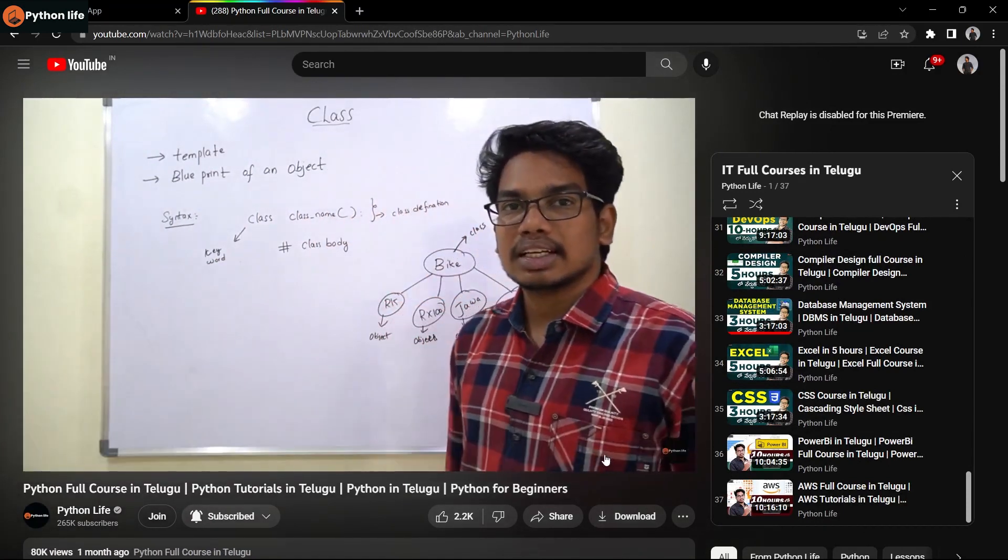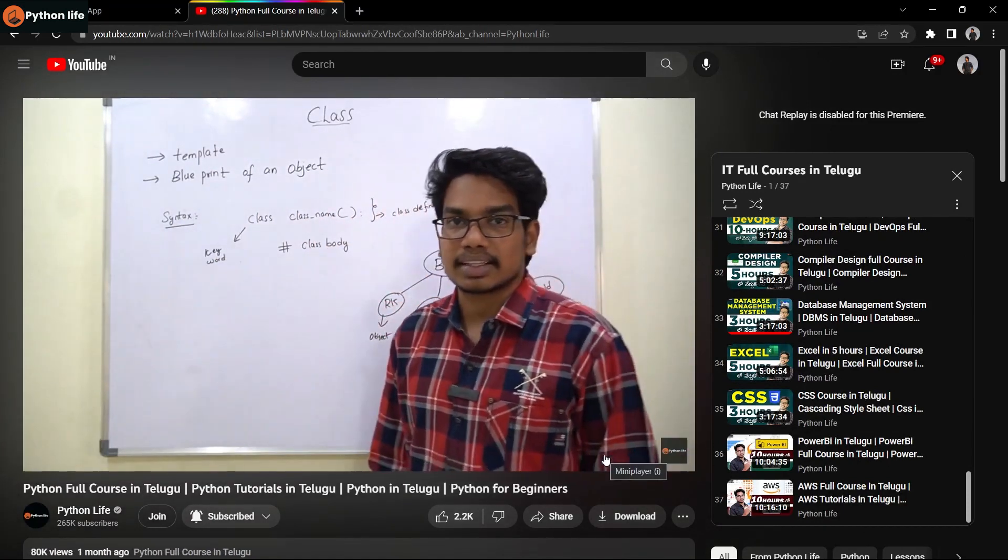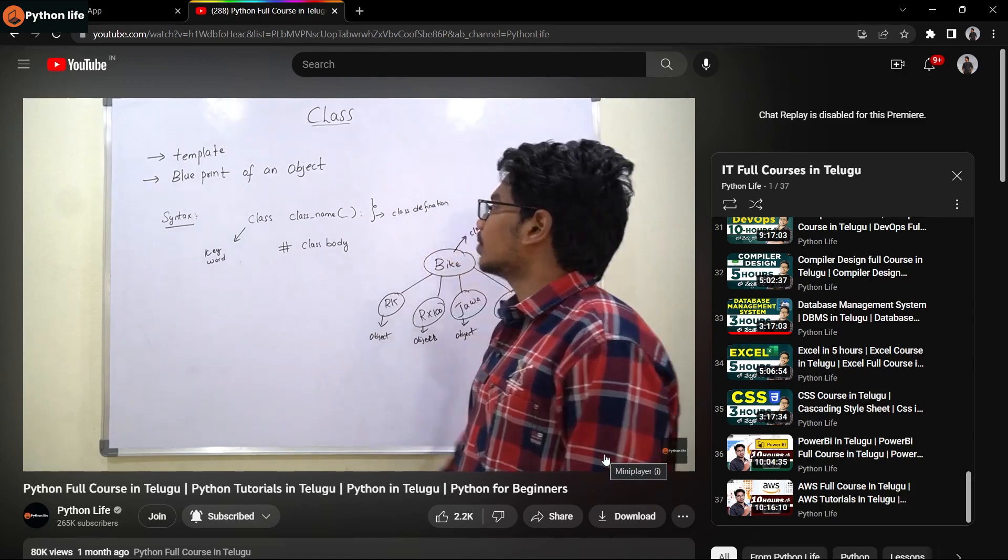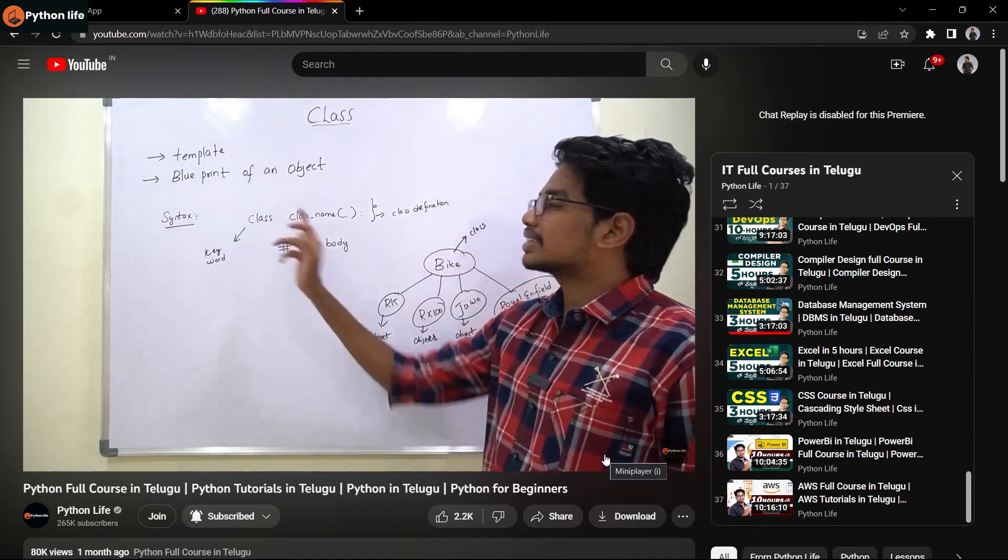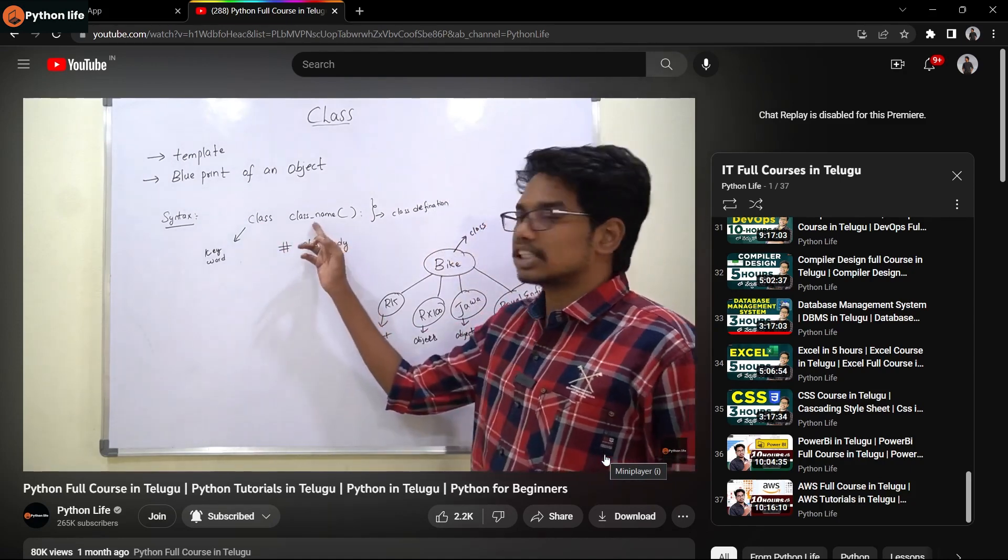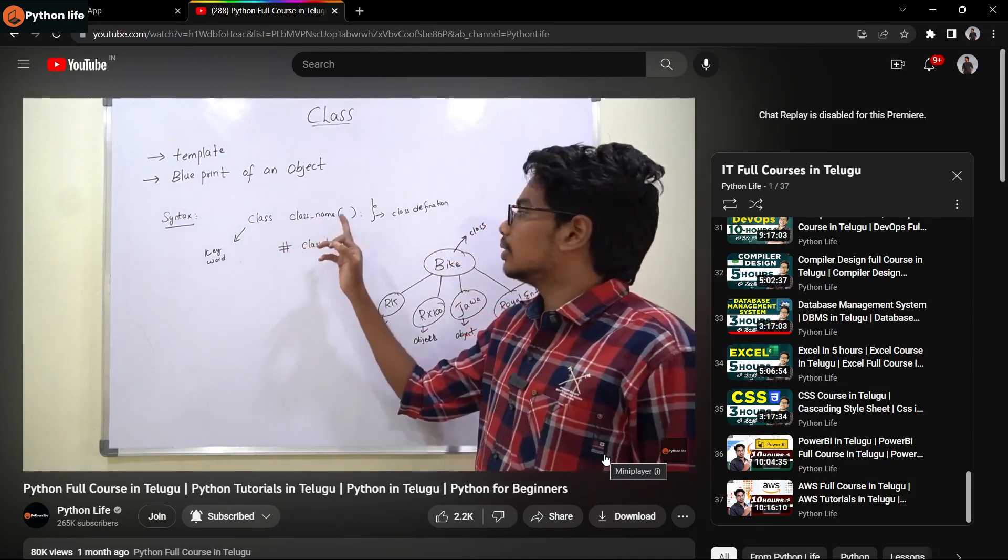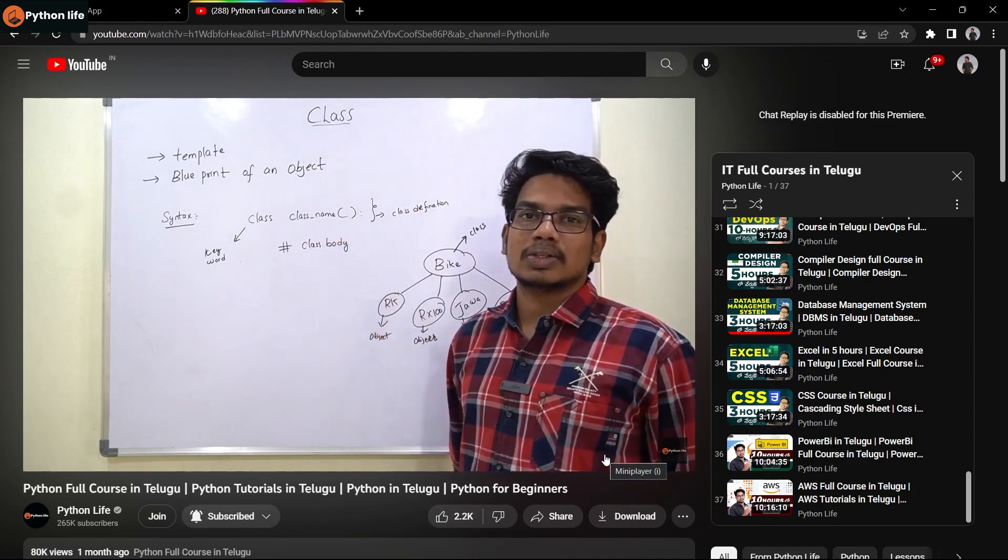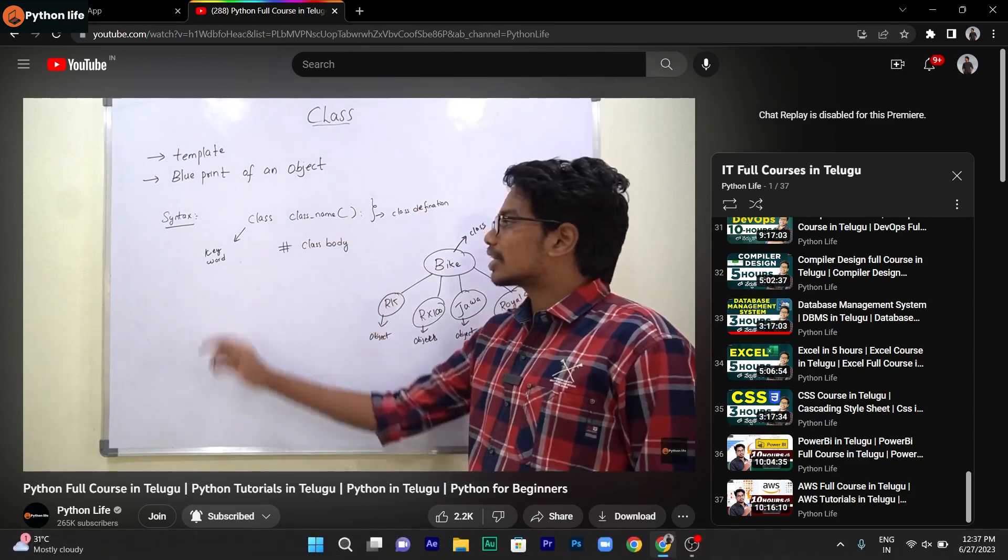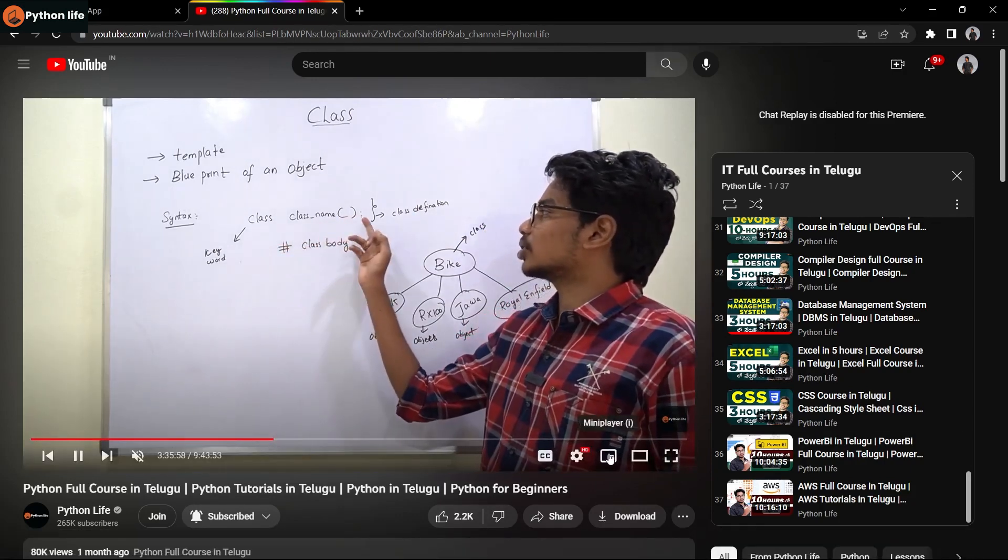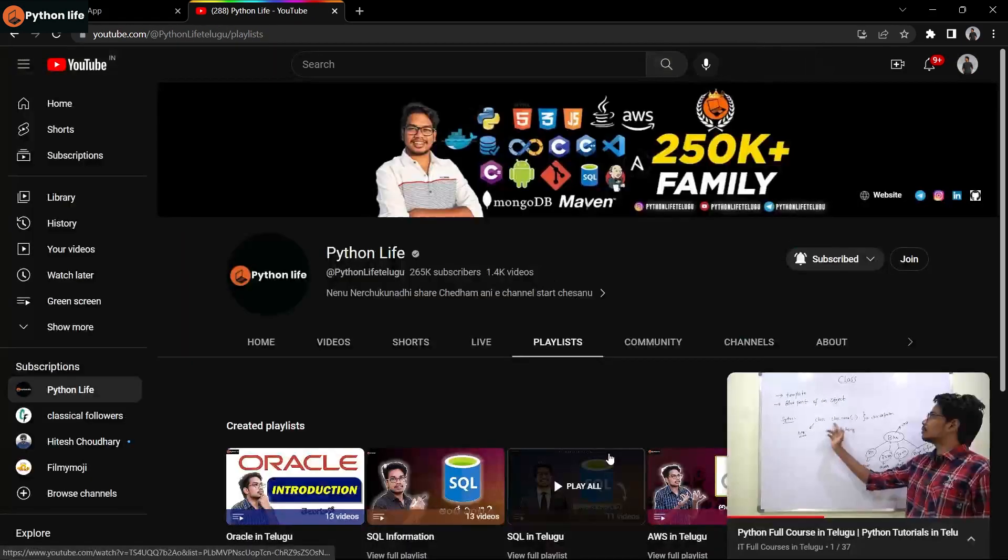Feel free to share with your friends. Python Life is offering a basic to advance Python course that's starting soon. Seats are limited, so enroll now while enrollment is open.